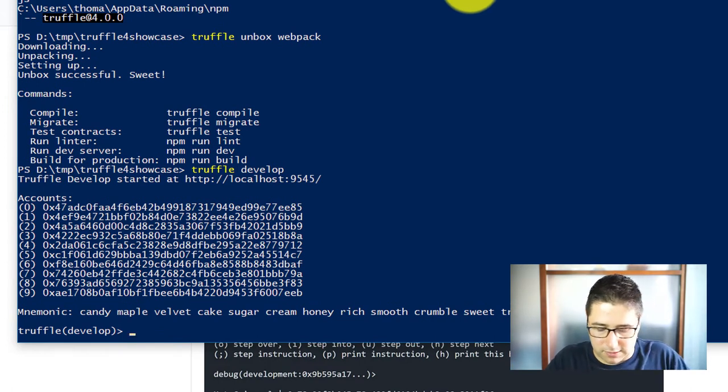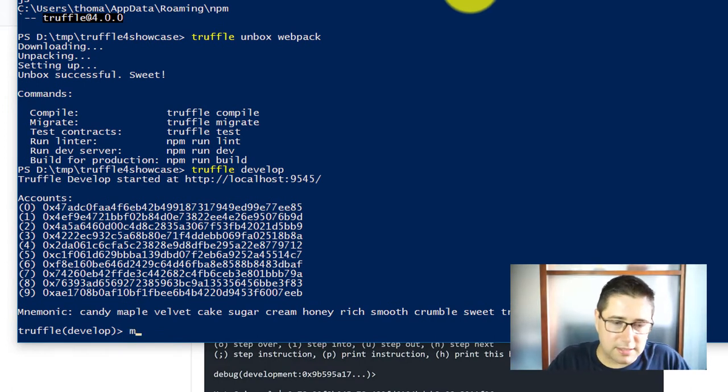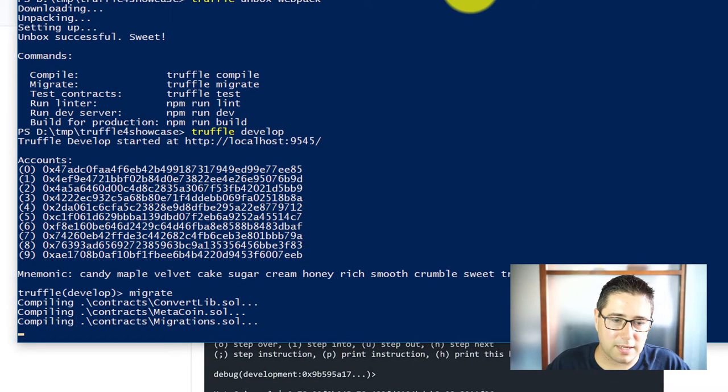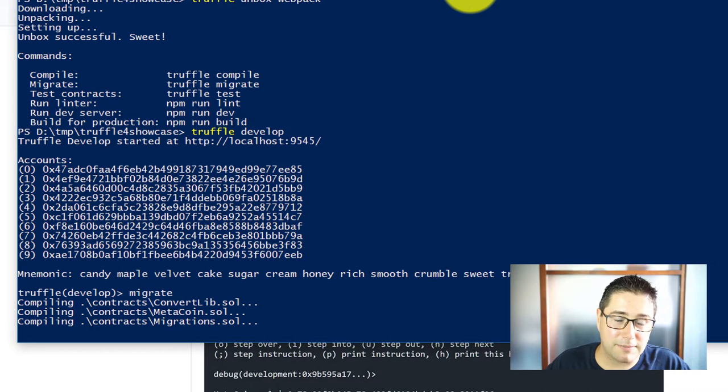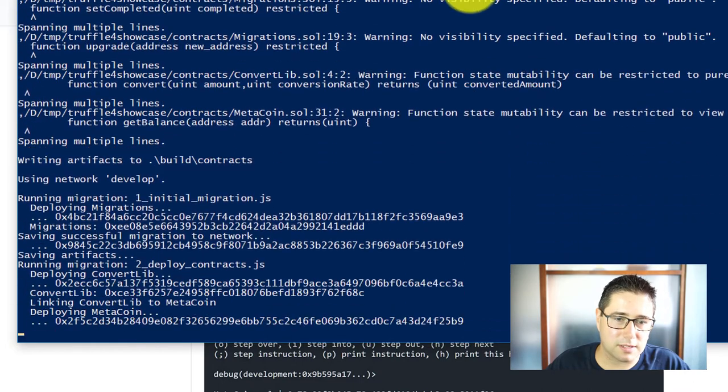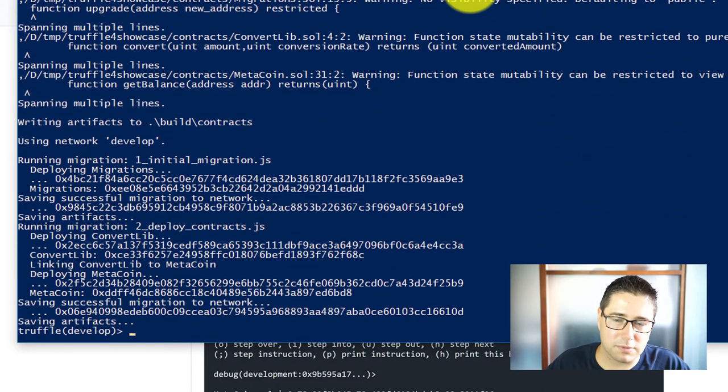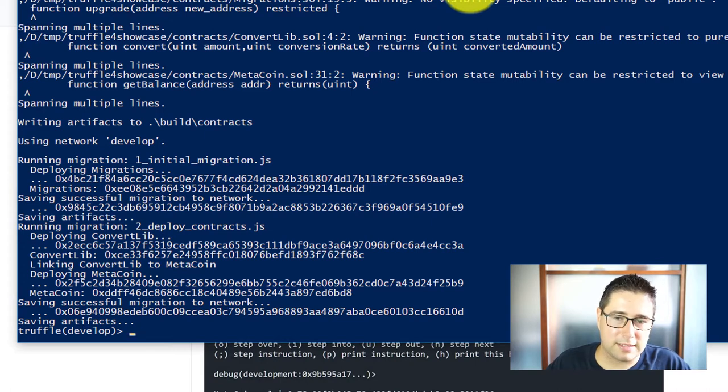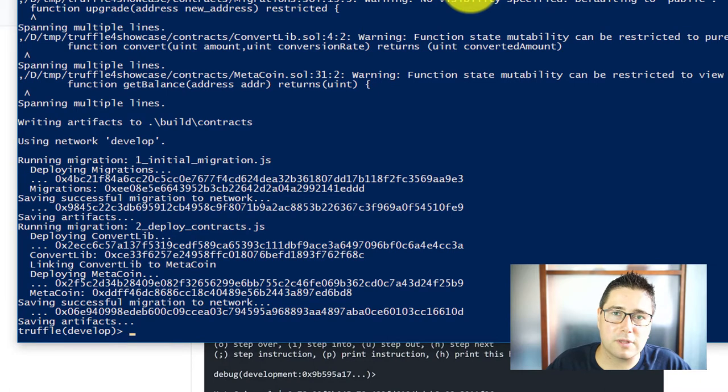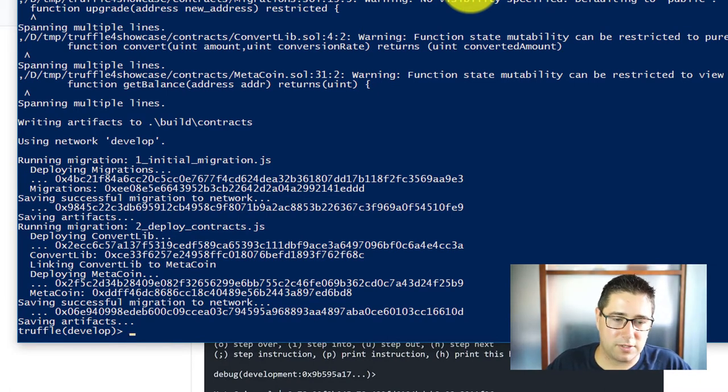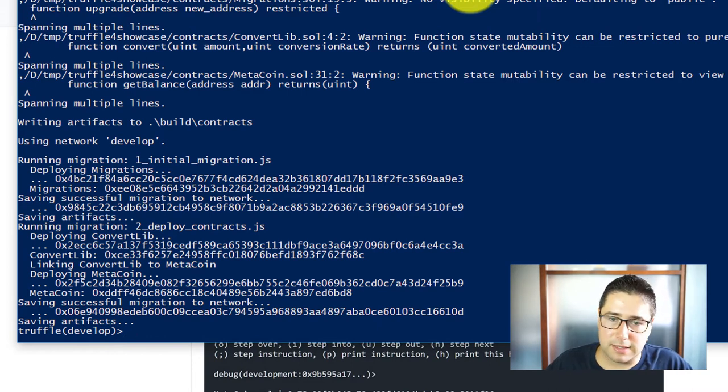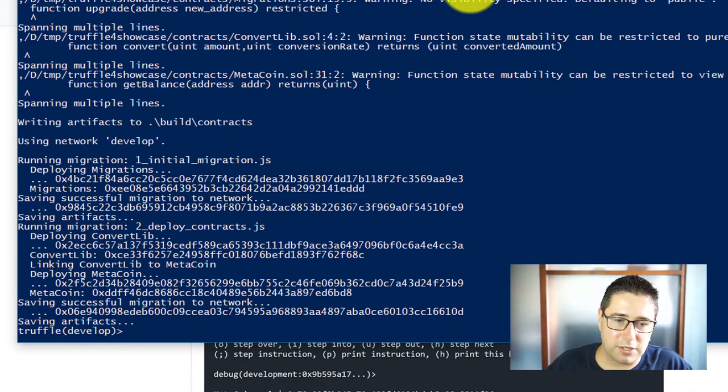Now what I'm going to do next is I just simply type in migrate. It should compile and migrate the contracts. Obviously it will complain a little bit because Truffle 4 comes with the newest Solidity 0.4.18 and 0.4.18 has no more constant functions. I've talked about this on my blog which you can see in the description.